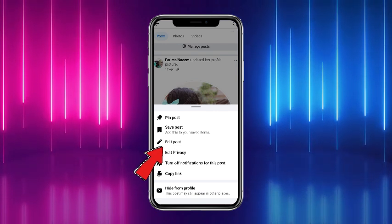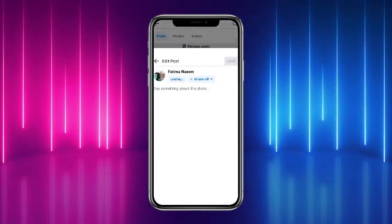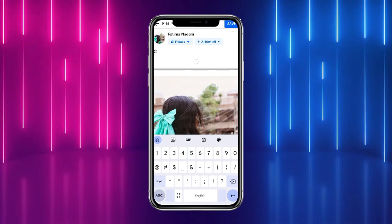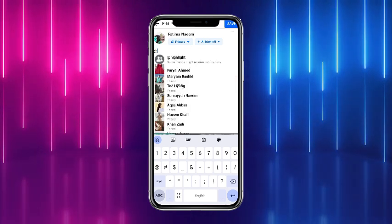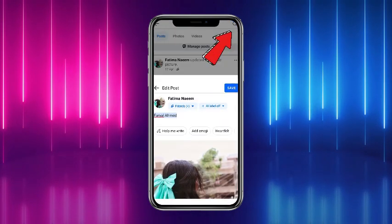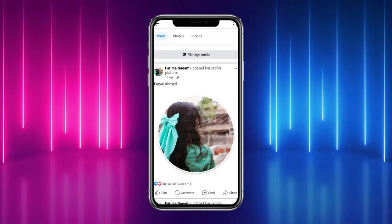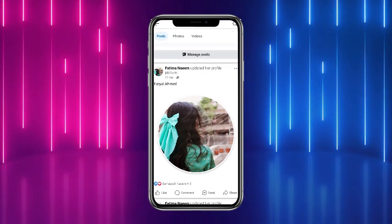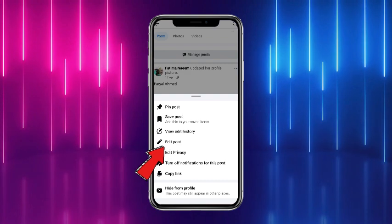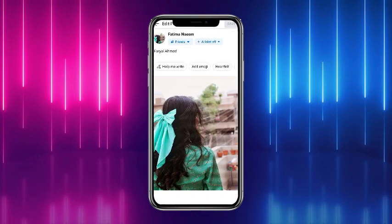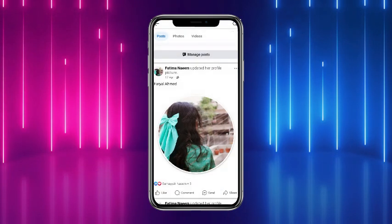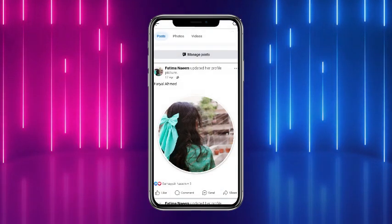Right now I haven't tagged someone, so if I want to tag anyone I'll tap on that and head towards the edit post — there you'll get the option of tag. You can tag any person; for example, if I am tagging this, tap on Save. Now that person has been added to your post. If you want to remove them, repeat the process again — head towards edit and simply remove them from here, tap on Save, and that particular person will be untagged.